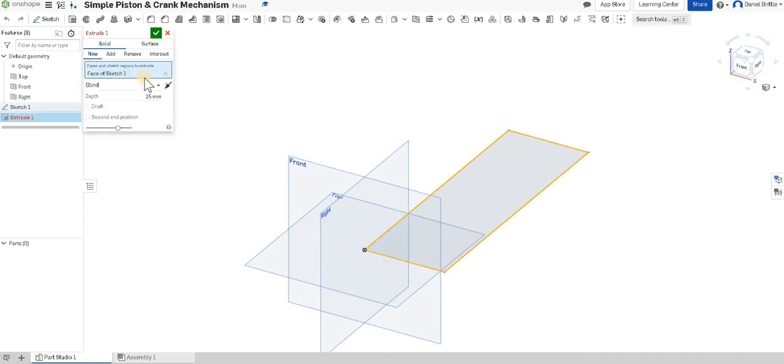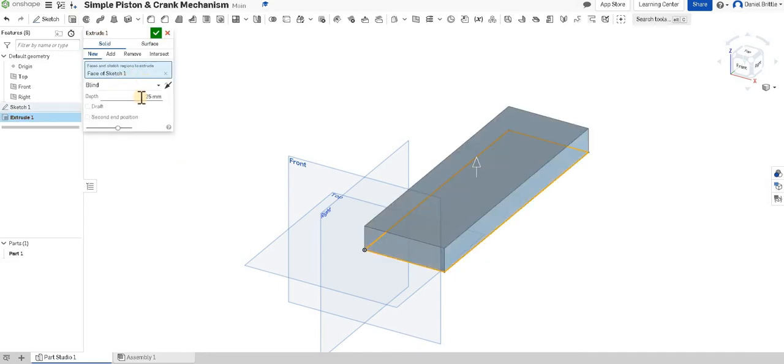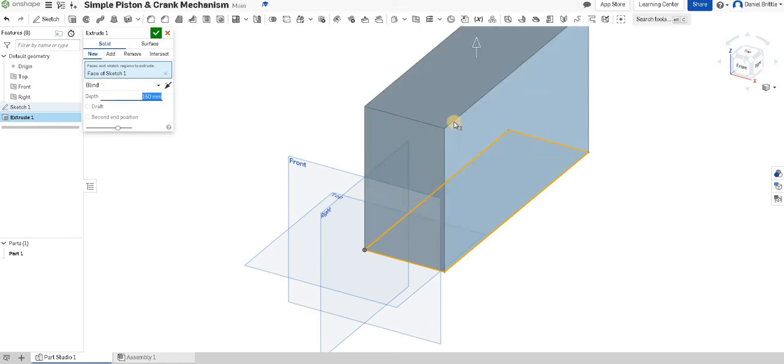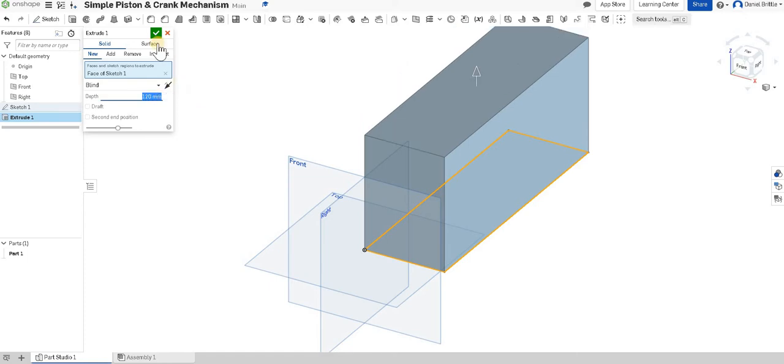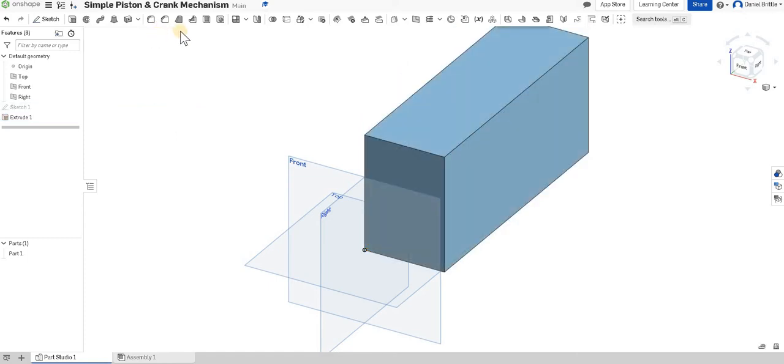Extrude, we'll click on there and we can extrude that up 150 mil. So it's fairly tall. In fact we'll take that down very slightly to 120 mil. We can always come back and change it if we need to.